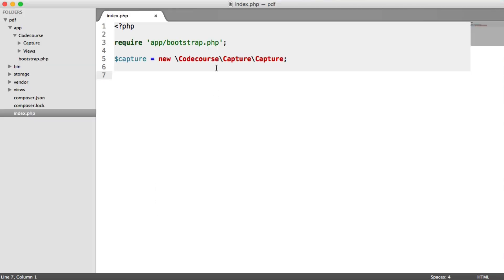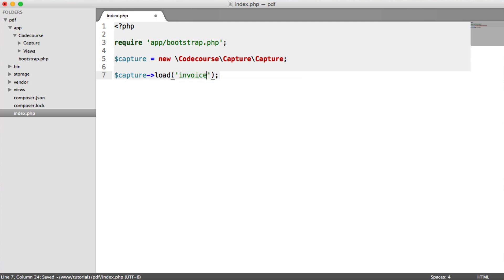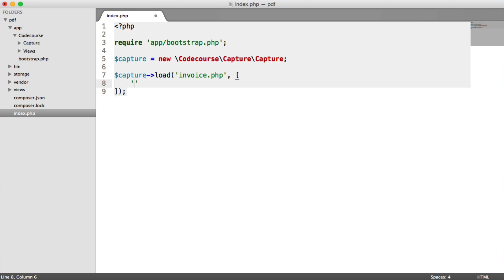So we're ready to build our Capture class out and actually render a view and then respond, allow the user to download the PDF. Let's first of all have a look at how we may want to use this. So I would like to say Capture Load, and then I'd like to pass in a view. So invoice.php, for example. And then into this, I'd like to be able to pass the data I want to see in that PDF.